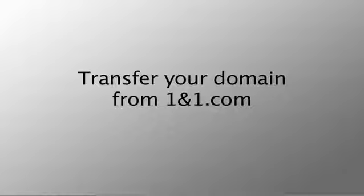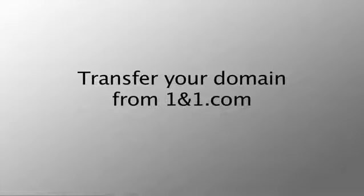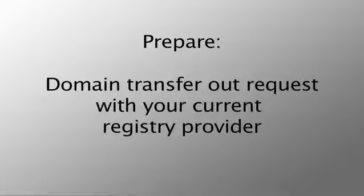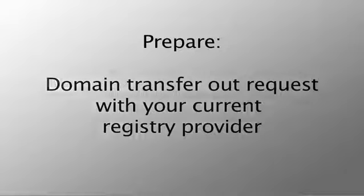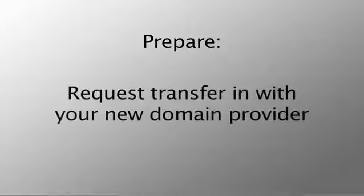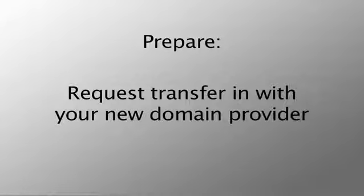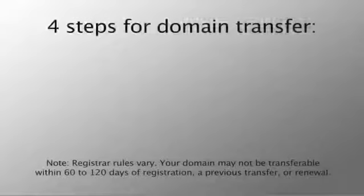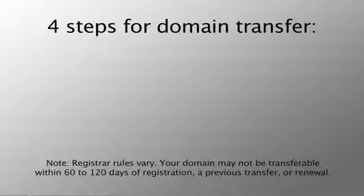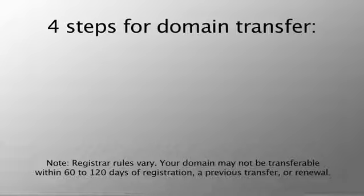Hi there. We're going to show you how to prepare your domain for transfer from 1&1.com. You will need to prepare the domain transfer out request with your current registrar or registry provider. Then you can request the domain transfer in with your new domain provider. Today we will show you the four main steps required to prepare your domain transfer.